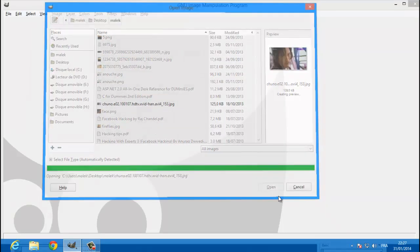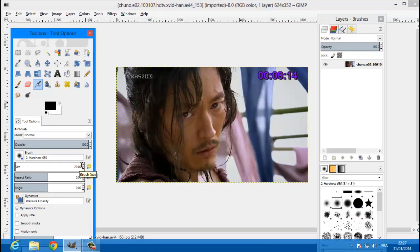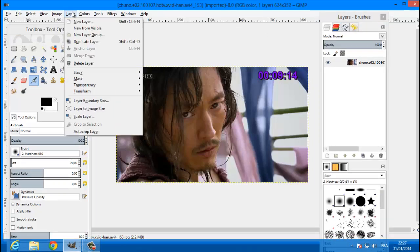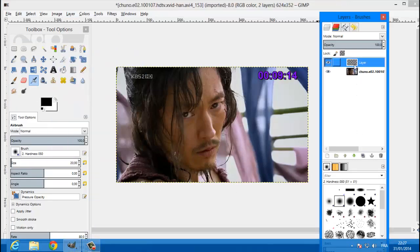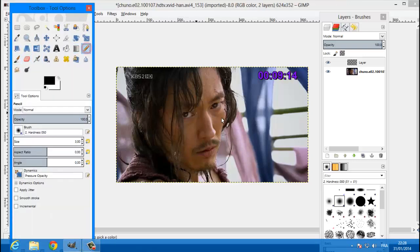Alright, now first of all let's make a new layer. Go to Layer, hit New Layer, and click OK. Now make sure that you're selecting the first layer. Set the brush size to about three, that's good, and select the pen tool.